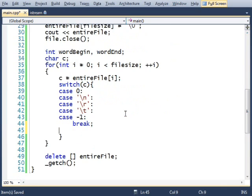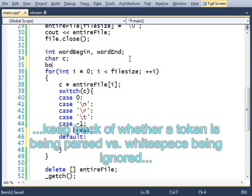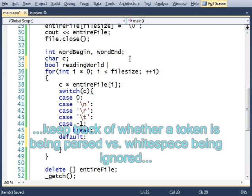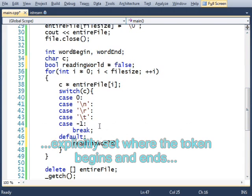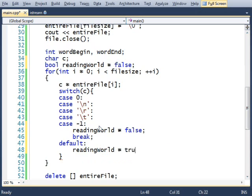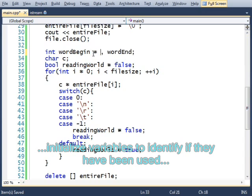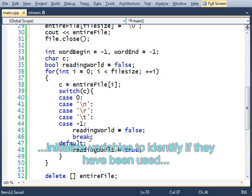But if I find something other than that, then I'll know that I'm inside of a word. Bool reading word equals false. Reading word equals true. Minus one, minus one.